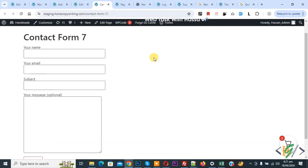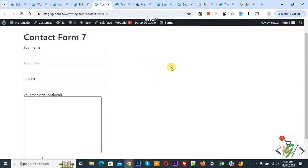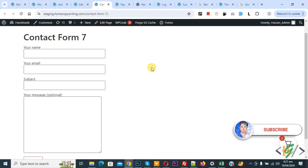Bismillahirrahmanirrahim, Assalamualaikum, my name is Asan and today we are going to redirect Contact Form 7 to WhatsApp after submission in WordPress. Before starting work, please subscribe to my channel. Thank you, now back to our work.